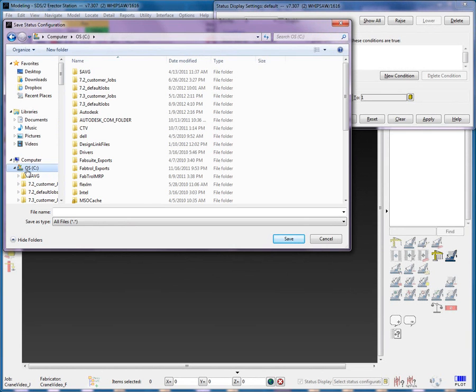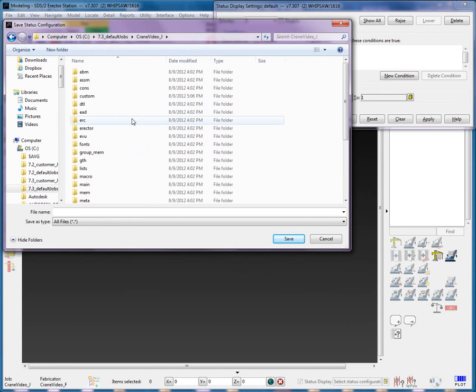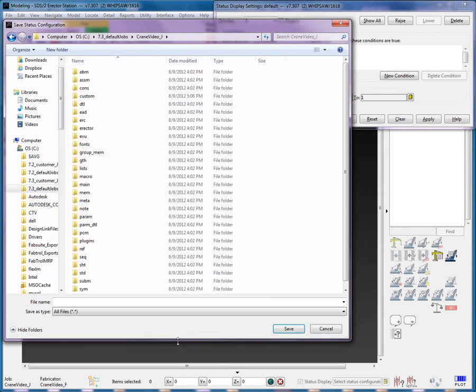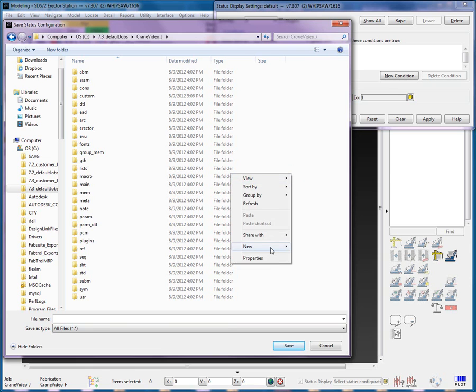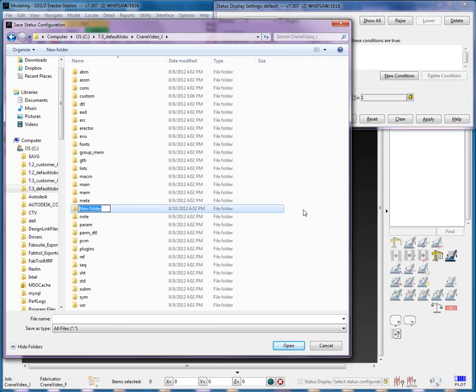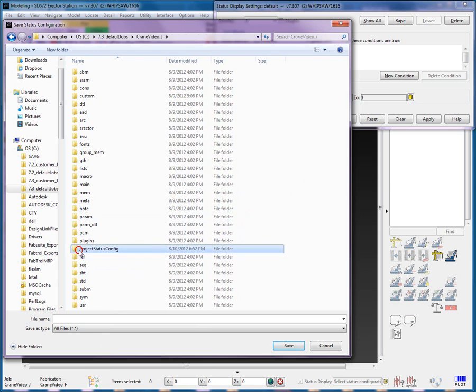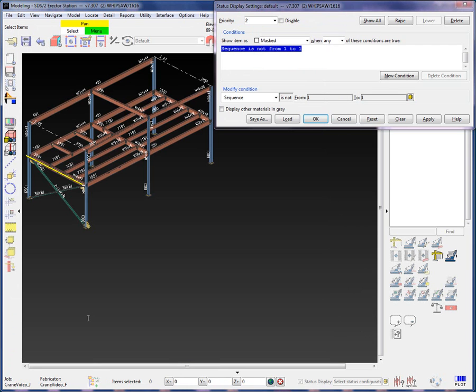I will locate my Job folder and create a subfolder within the job called Project Status Config, then save the Configuration folder in the folder, calling it Chains. This way, when I send the project out to another discipline, the Status Configuration will be included in the job.